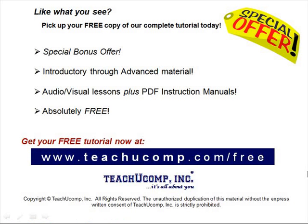Like what you see? Pick up your free copy of the complete tutorial at www.teachucomp.com/free.